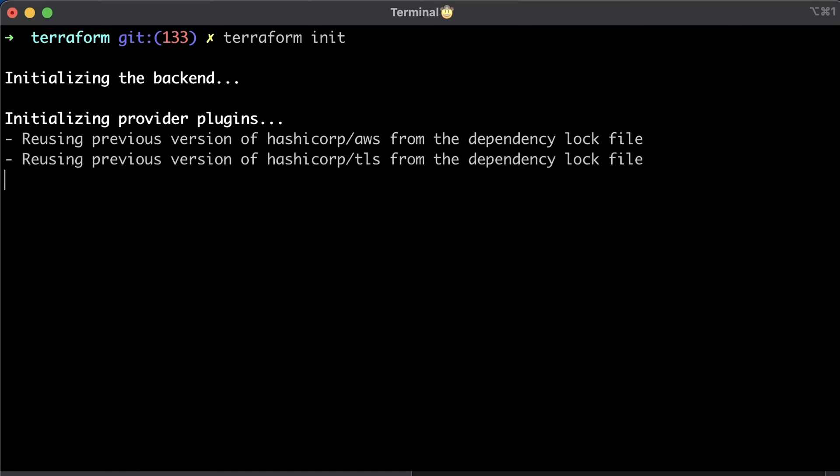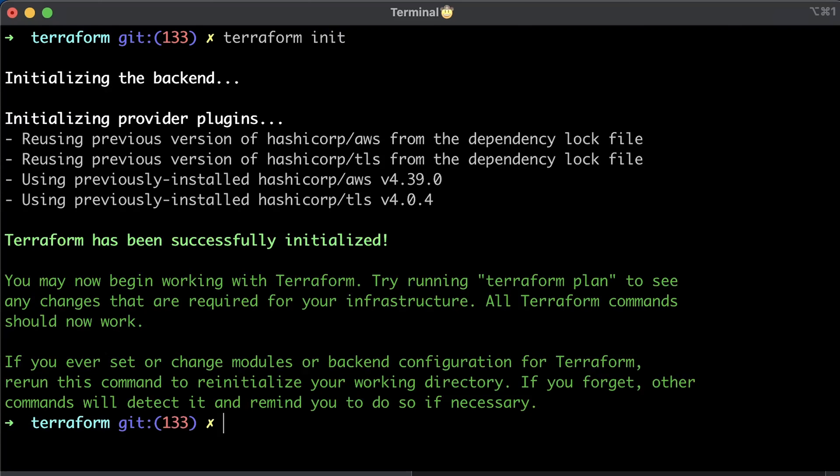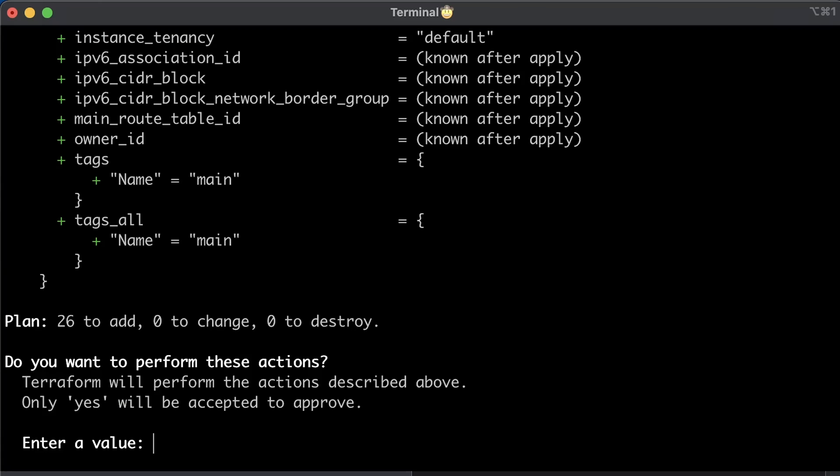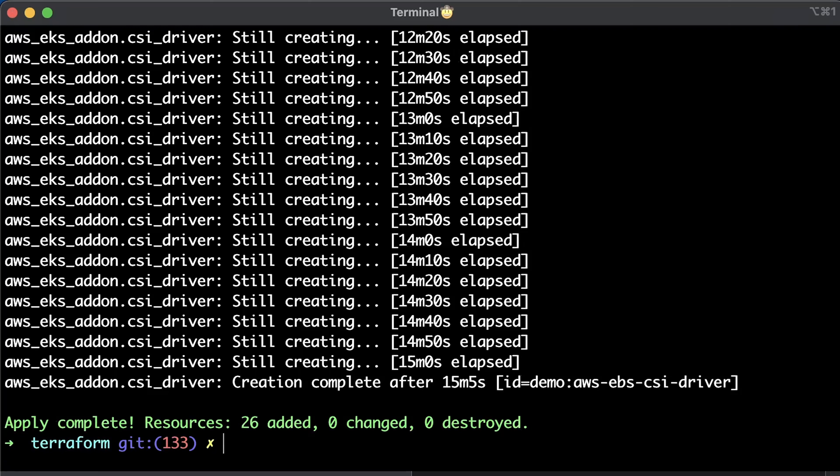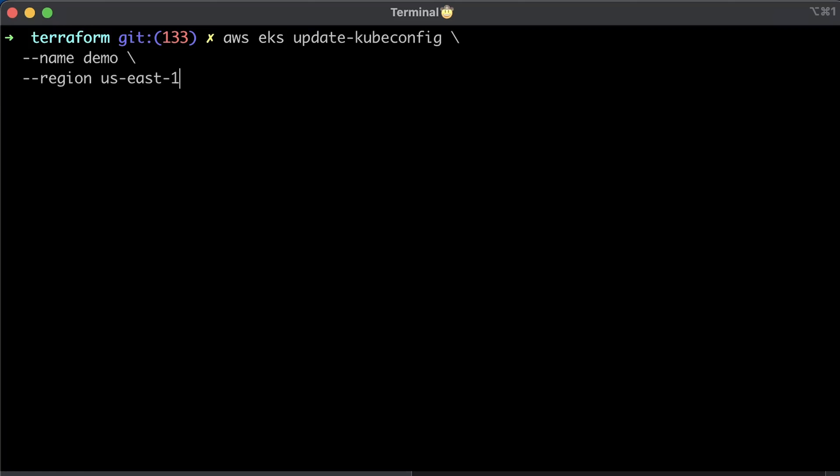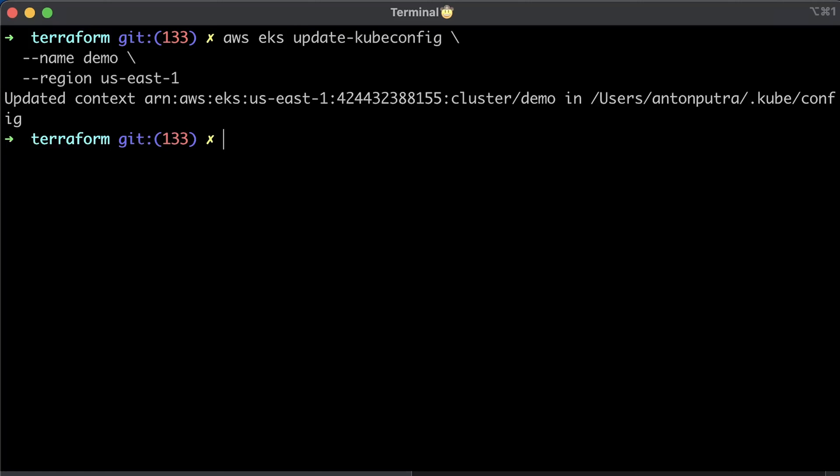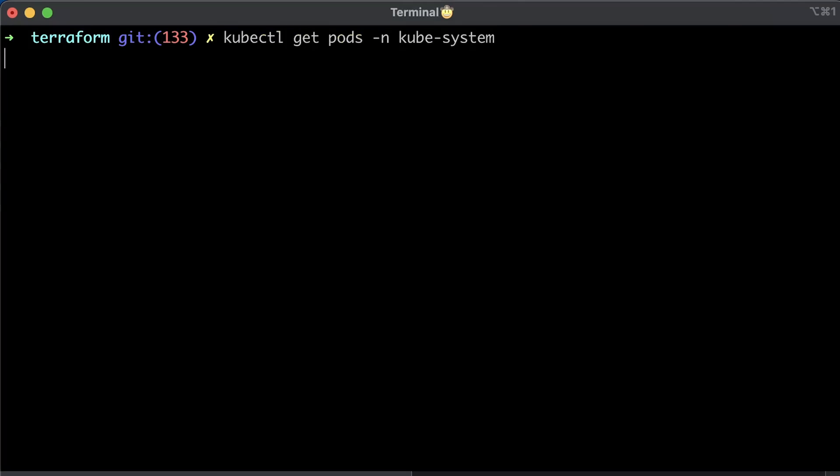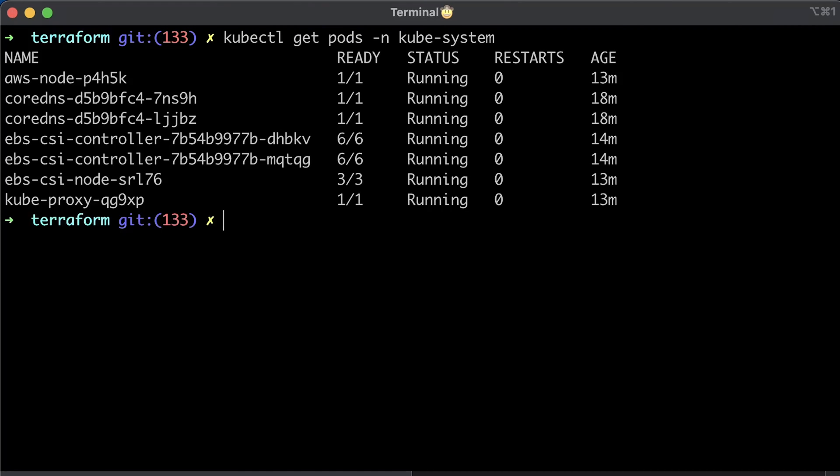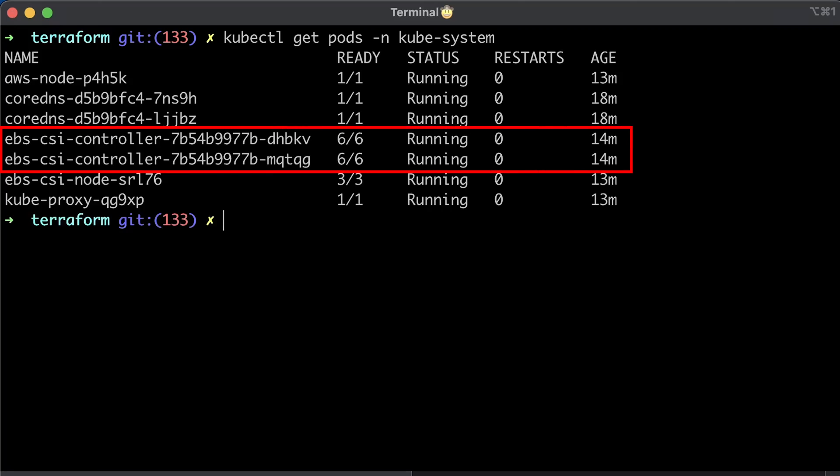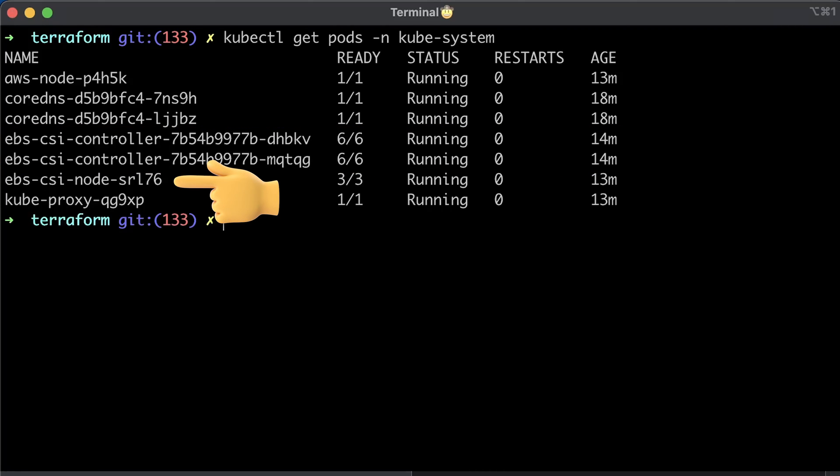Now let's initialize and apply Terraform. Then update the local Kubernetes context and list the pods in the kube-system namespace. We have two replicas of the controller and CSI node agent that will be deployed on each node. In this cluster, we have only a single node.